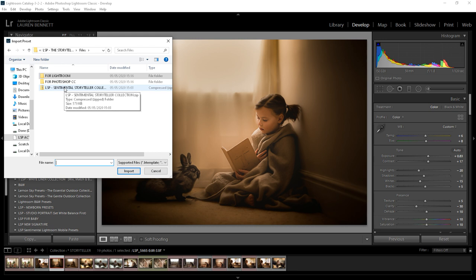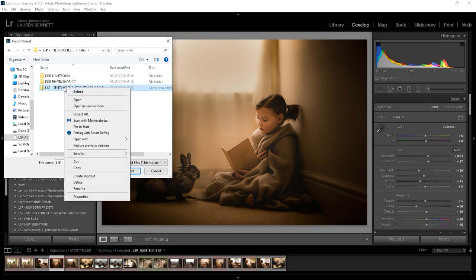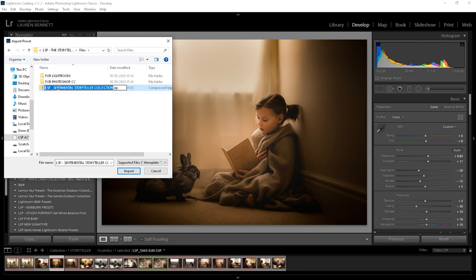You're going to want to unzip that first by right-clicking extract all or if you're on a Mac you can select open with archive utility and hit OK when you're prompted.